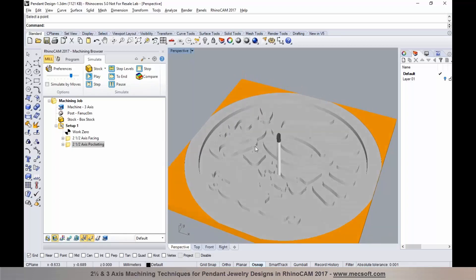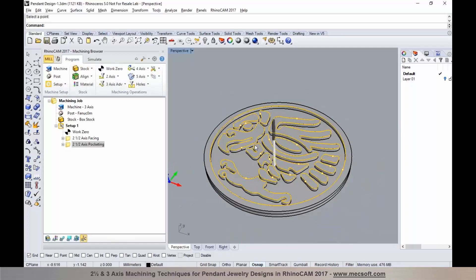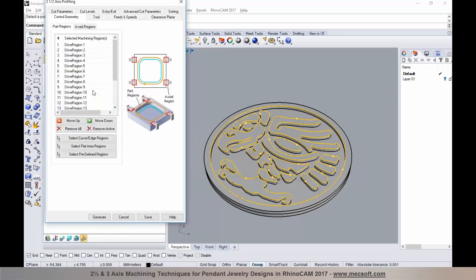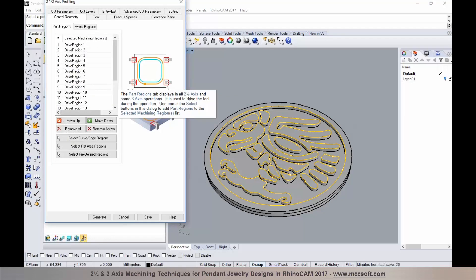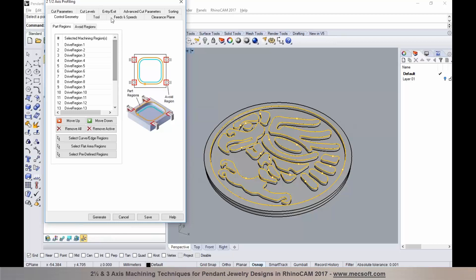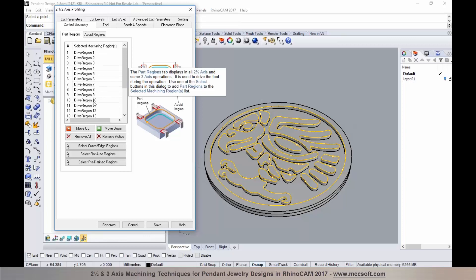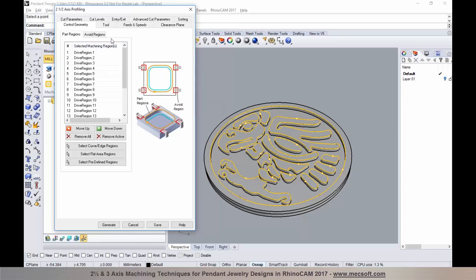There are some areas where the larger cutter was unable to get in, so I'll go back and program a profiling operation. This can be done under two axis and profiling. Under the machining regions, the regions were automatically preselected since the previous pocketing operation was highlighted — it automatically added those part regions into the control geometry tab.